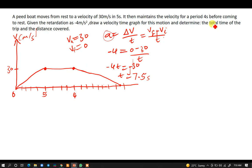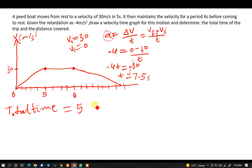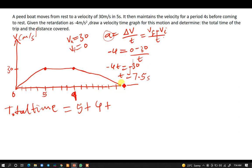Now the second question asks us to determine the total time for the trip. The total time is the first 5 seconds, plus the 4 seconds at constant velocity, plus 7.5 seconds for the retardation phase. So 5 plus 4 gives us 9, and 9 plus 7.5 gives us 16.5 seconds. The total time for the trip is 16.5 seconds.